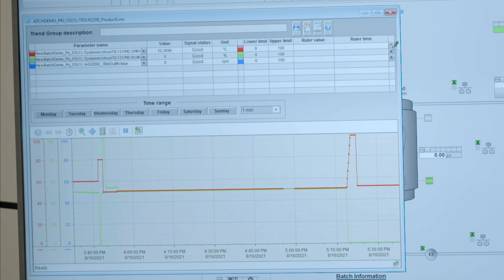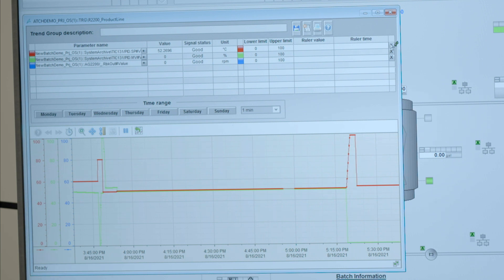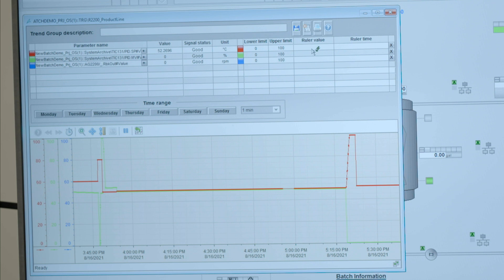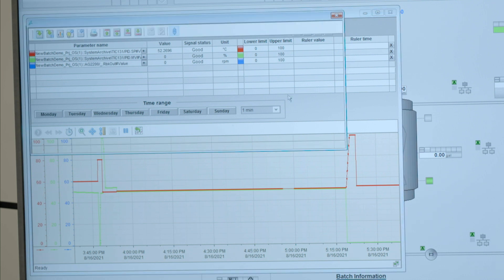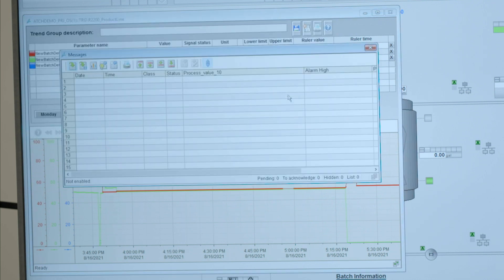Now the trend view that you see here is a new trend view we introduced, and this trend view not only shows you the values of the trends, it shows you the tags that deliver those values with comprehensive colors, and it also gives you an overview of all the alarms that are associated with the tags that were selected in this view.